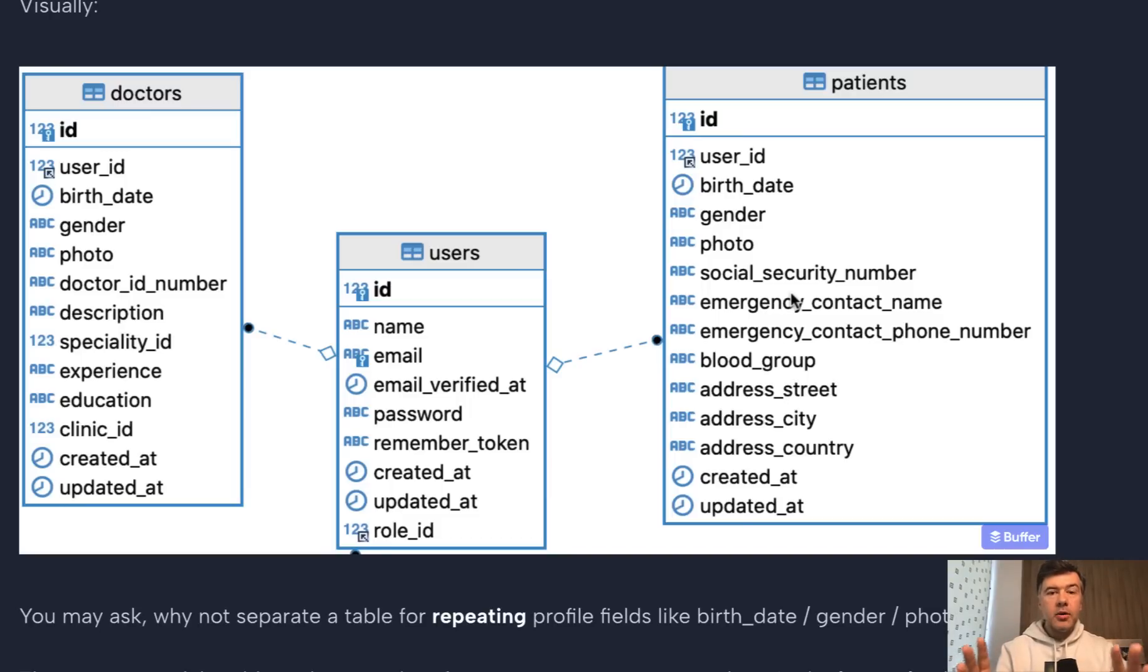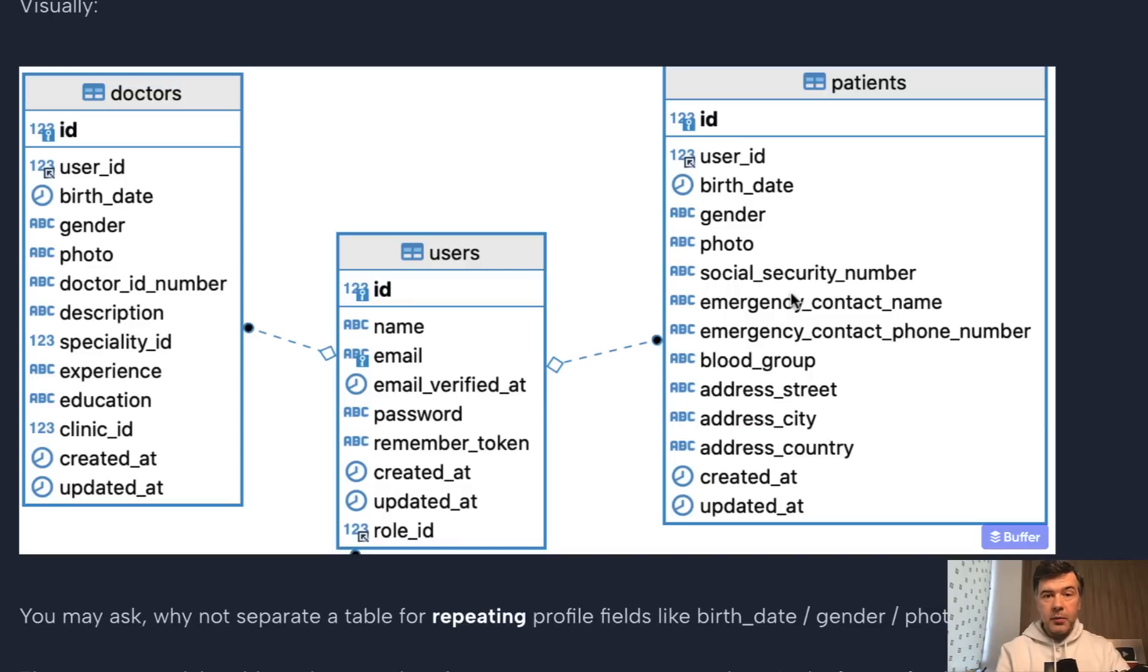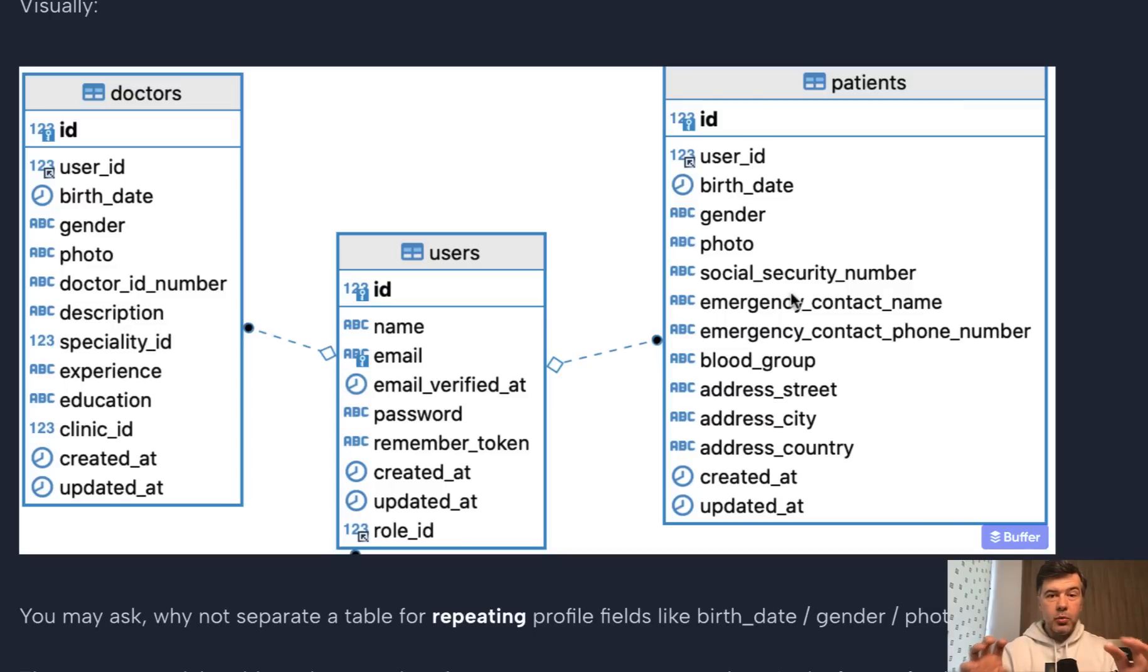So then you end up supporting two auth systems separately. So while it may be okay and it may feel okay, it may be even logical for small projects where you think about those users as separate entities, if your project grows with more functionality, in most cases you would regret that separation.